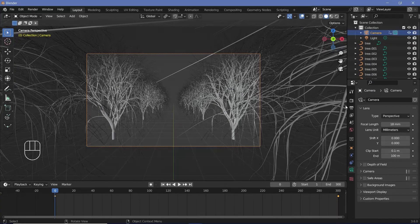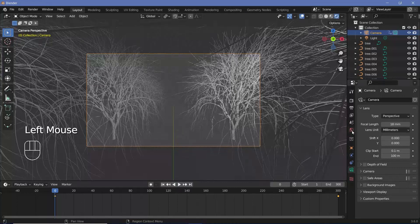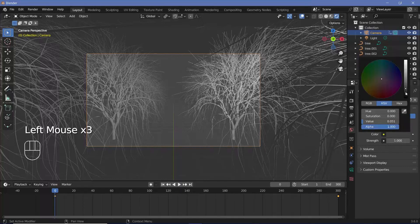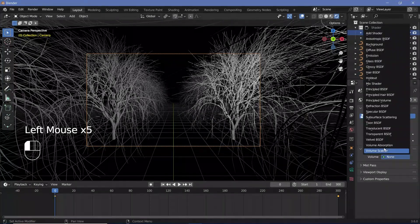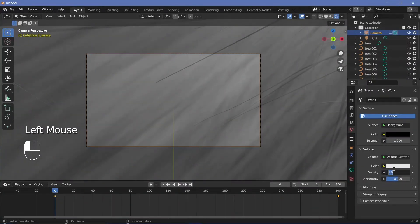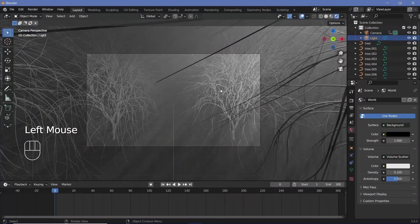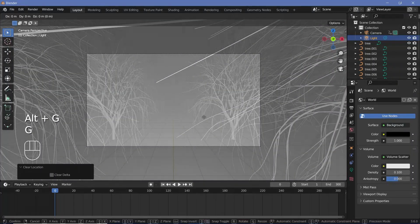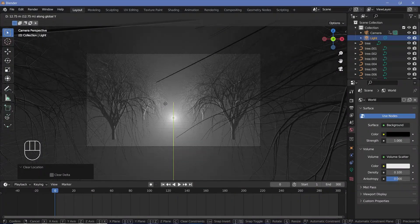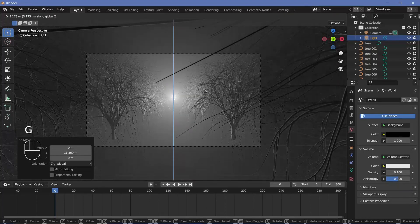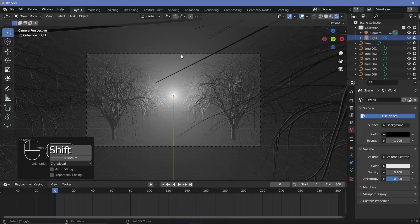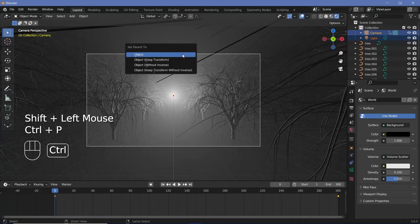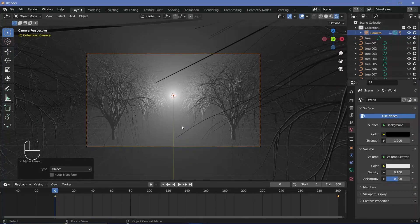For the scene setup, we'll just switch our viewport shading to Rendered, and we'll go to our World Properties and change the background all the way to black. We'll expand this Volume button, and instead of None, we'll choose the Volume Scatter. Then we'll reduce the density down to 0.1. We'll select the default light and press Alt+G to clear its location, and press G, Y to just move it back to some arbitrarily far distance. Then we'll press G, Z to lift it up. Once you're happy with the positioning, go ahead and shift-select the camera and press Ctrl+P and choose Set Parent to Object, so that way as the camera moves, the light will move along with the camera, creating the perfect loop.